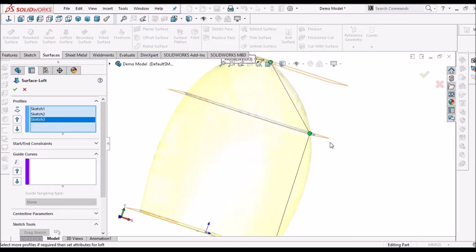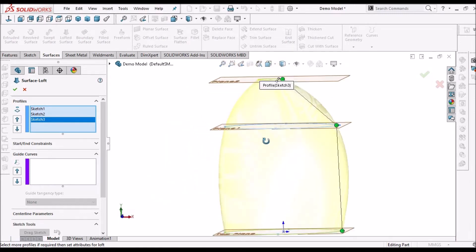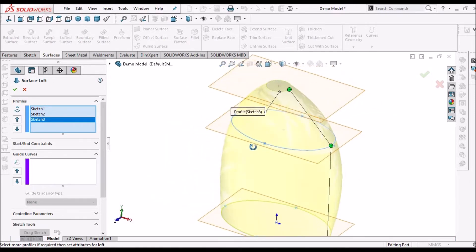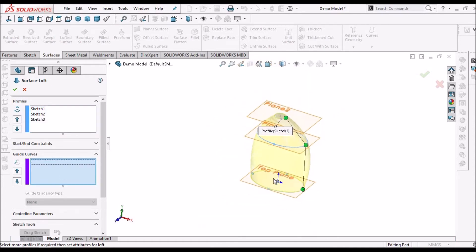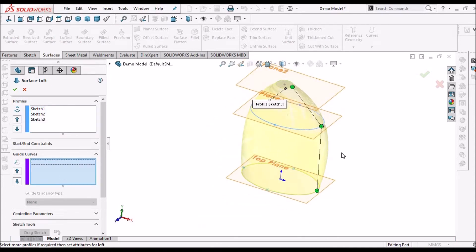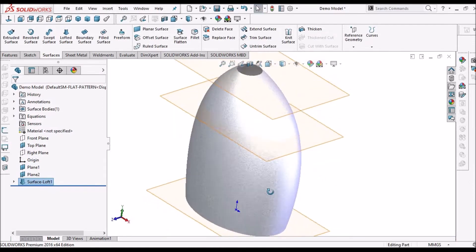See — this bottle is a very simple bottle, so I am not using guiding curves. In the upcoming video, I will create a few more complex bottles and show you how to use guiding curves to control the surface. See — this is the surface.